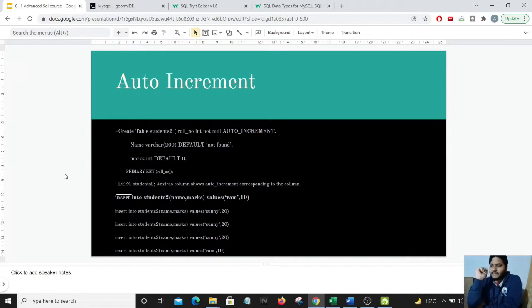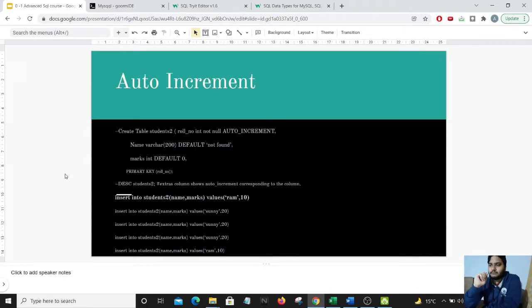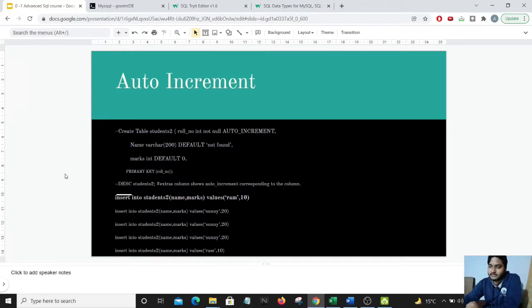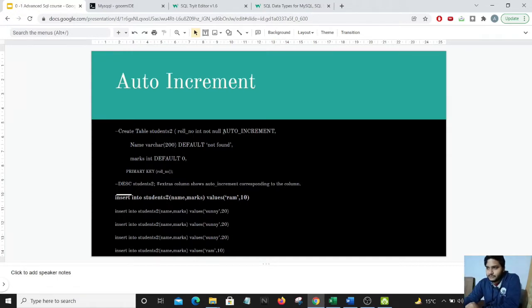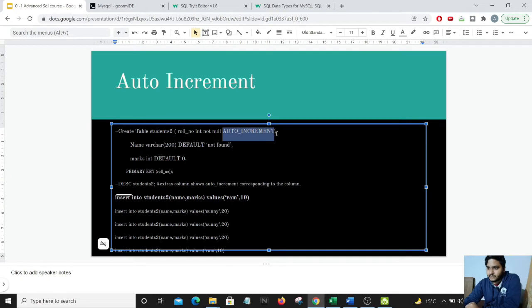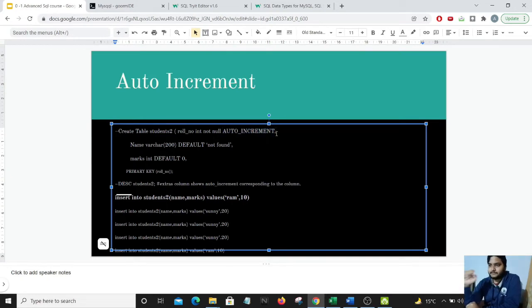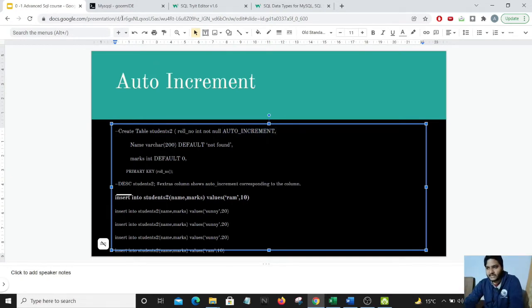So we will be creating another table and we will be adding the auto increment value. I will show you what does that mean. Let us move to the editor.